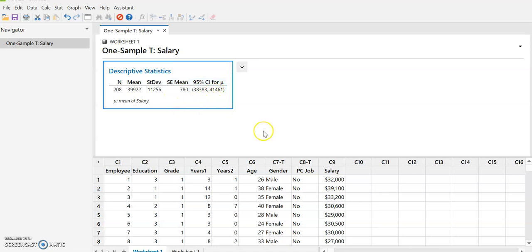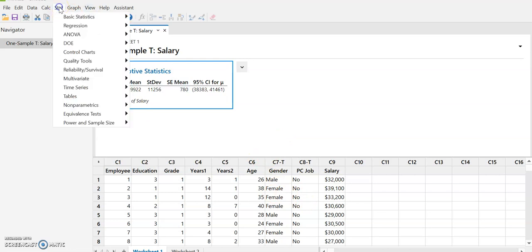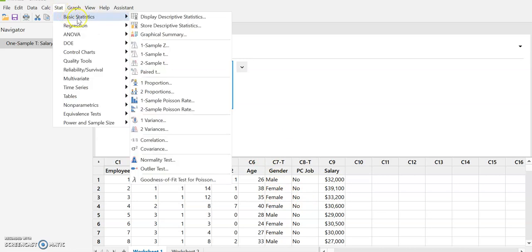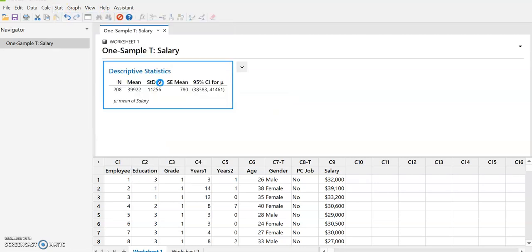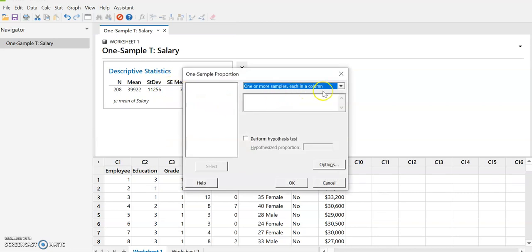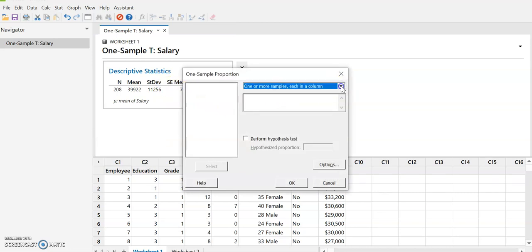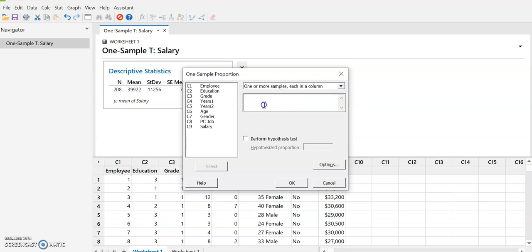So now what I'd like to do is I would like to do a proportion problem. So we're going to use one of the categorical variables. So I'm also going to go to stat and I'm going to do down here one proportion. One or more samples each in a column, summarized data. So this is the default. We're going to select here. And so now we're going to select. Let's do gender. Select.